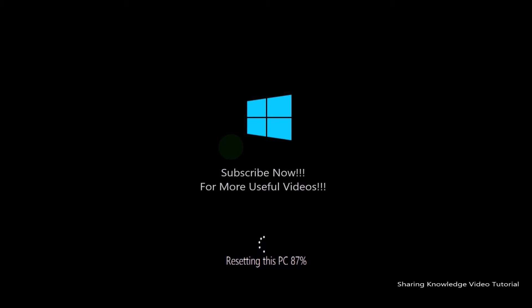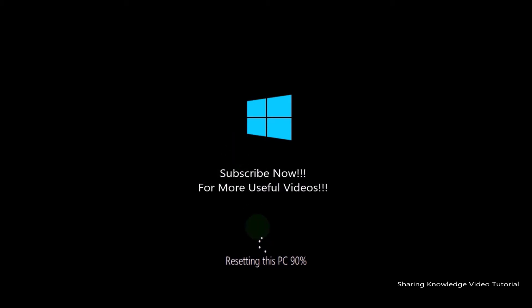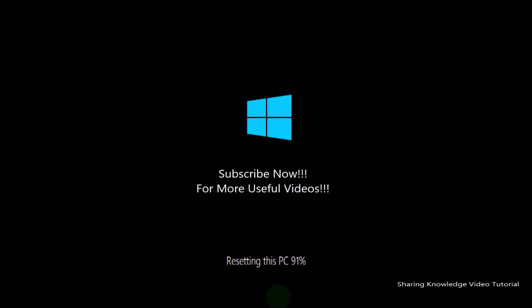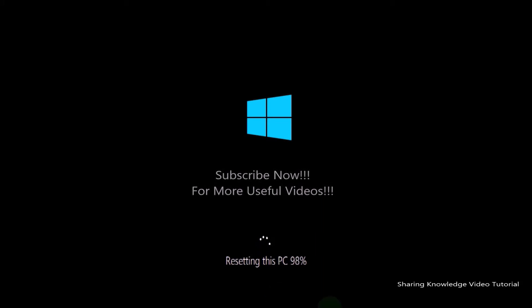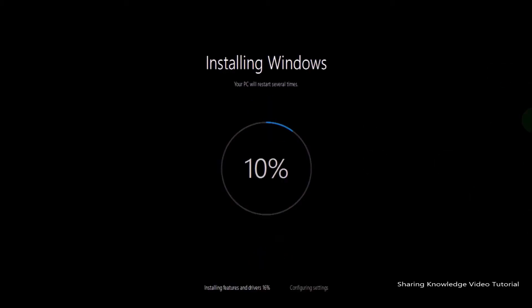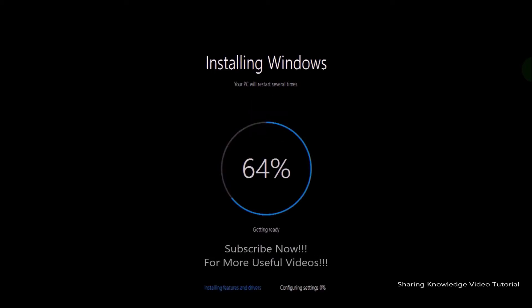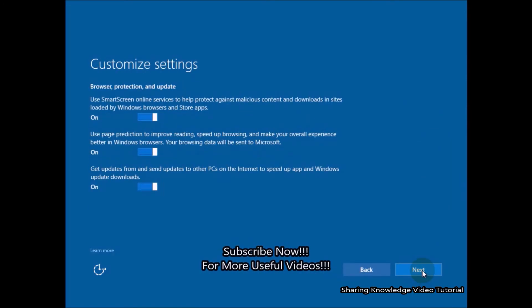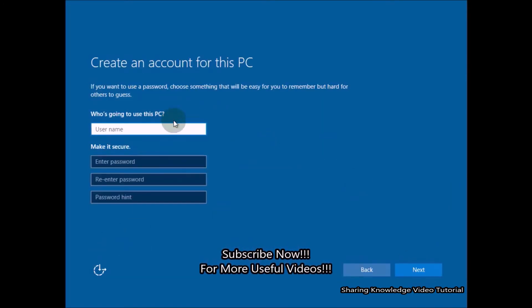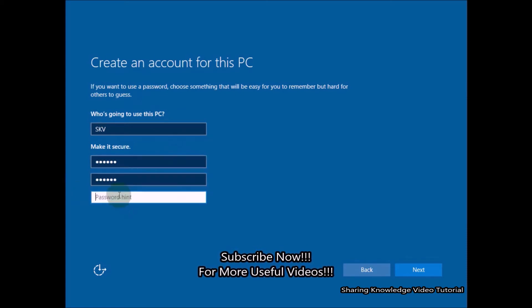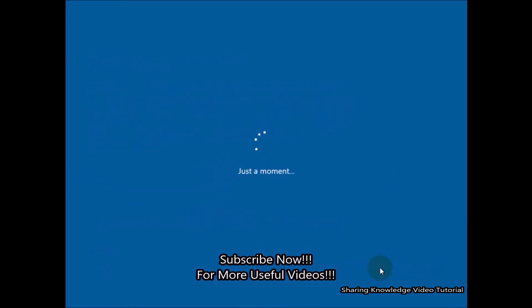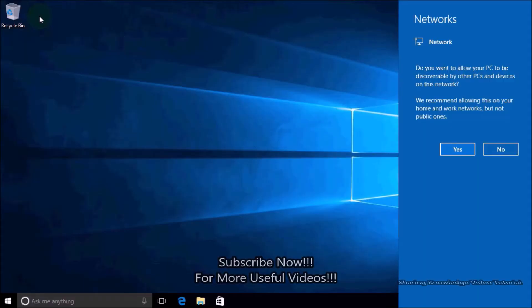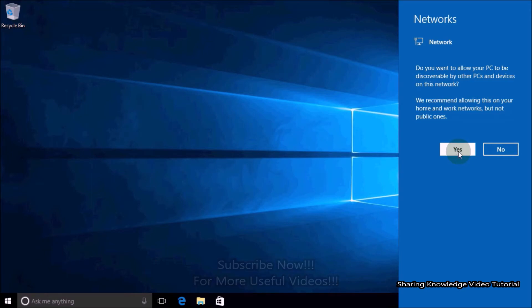Your PC might restart several times during the process — be patient, this will take some time. Once the process is completed you will have to set up Windows. Once you do that, you will be able to use your PC without any problem. Before you get started resetting, make sure you have a power backup.